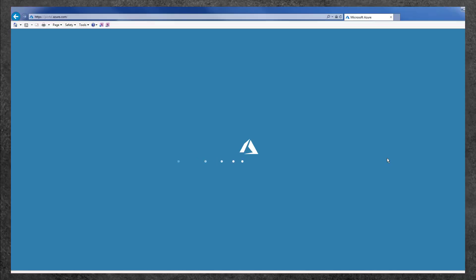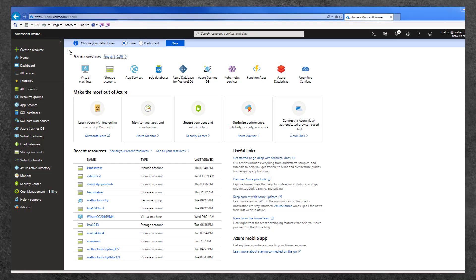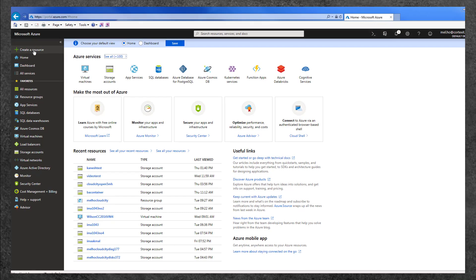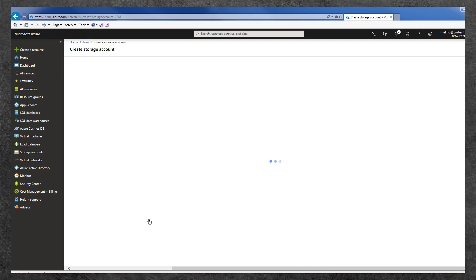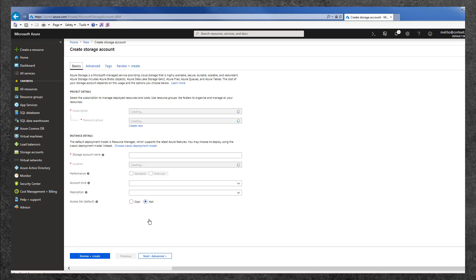To create a storage account, log into Azure and from the main menu, select Create Resource, then Storage Account and update the required fields.